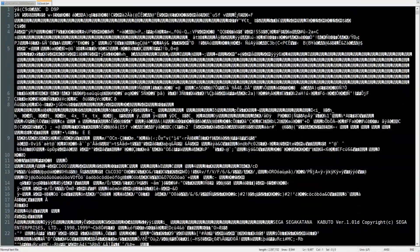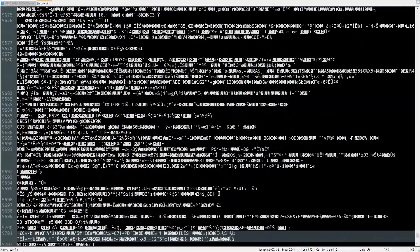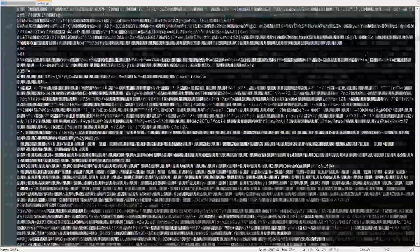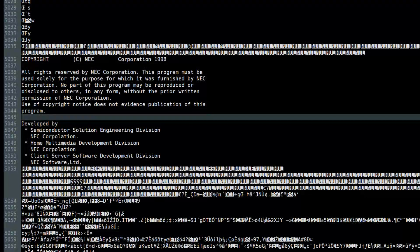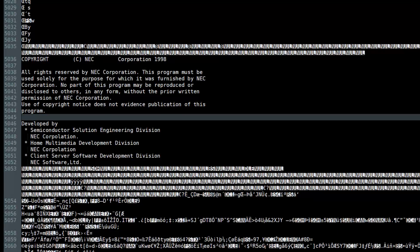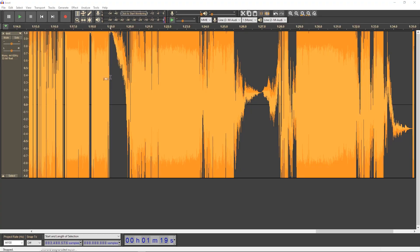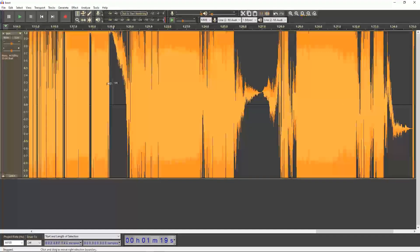My general approach to examining any data file for which I don't have compatible software includes looking through the binary data as text, which will appear mostly as gibberish but has some human-readable text in there sometimes, viewing it as images, and of course, listening to it as sound.